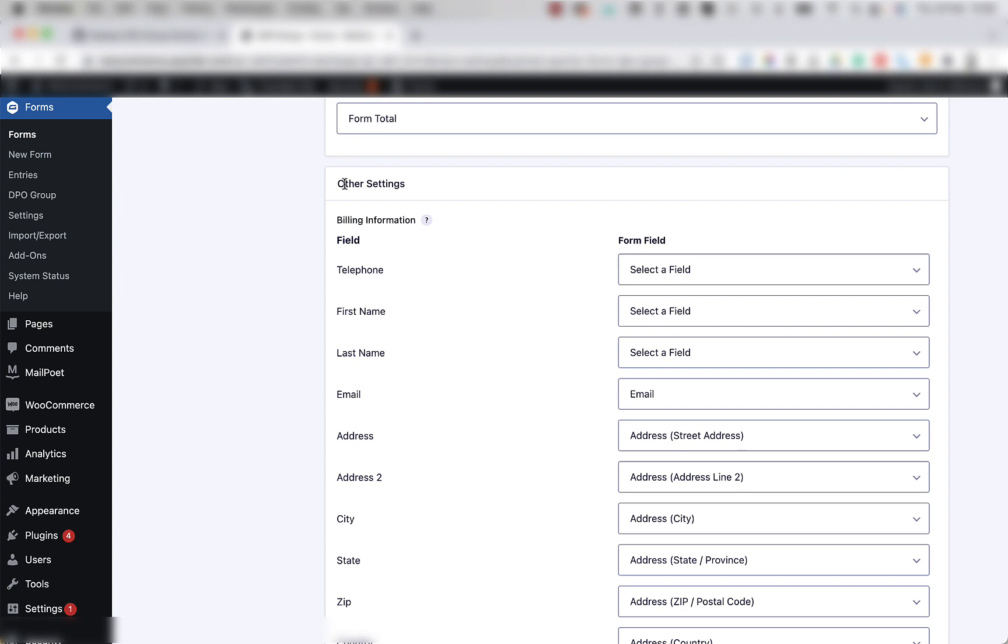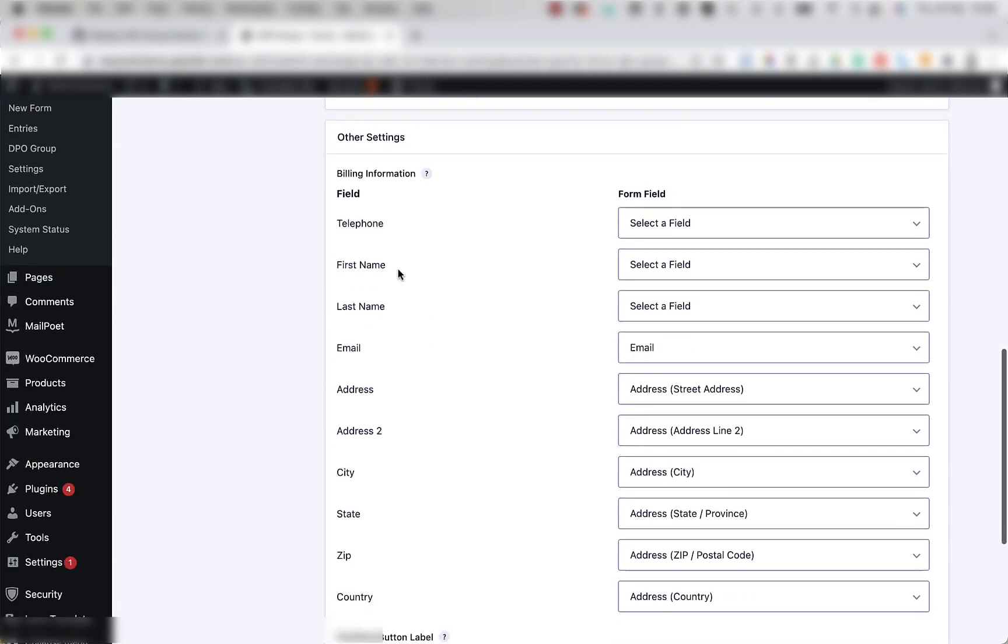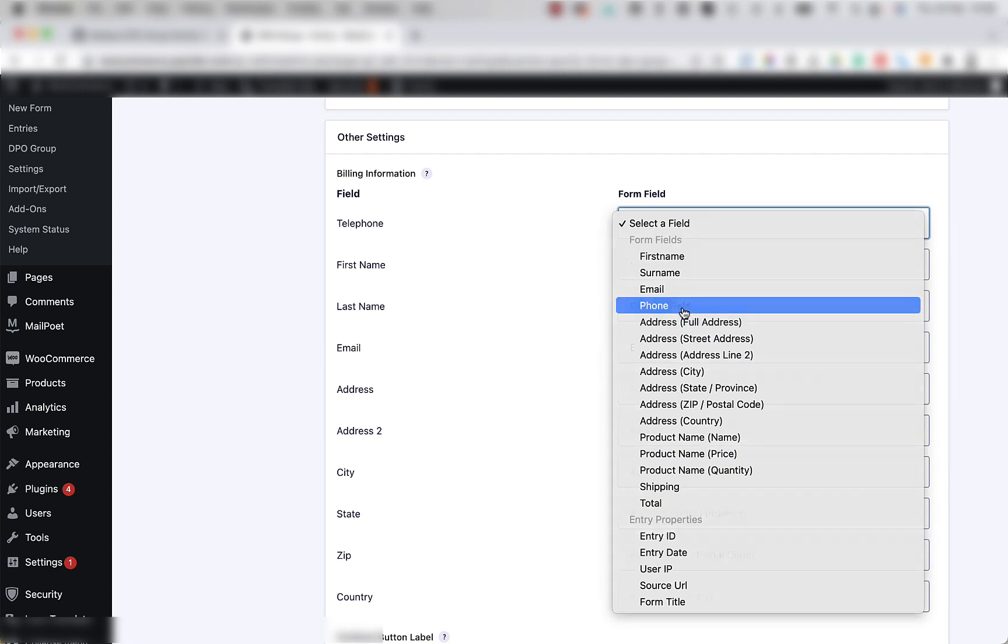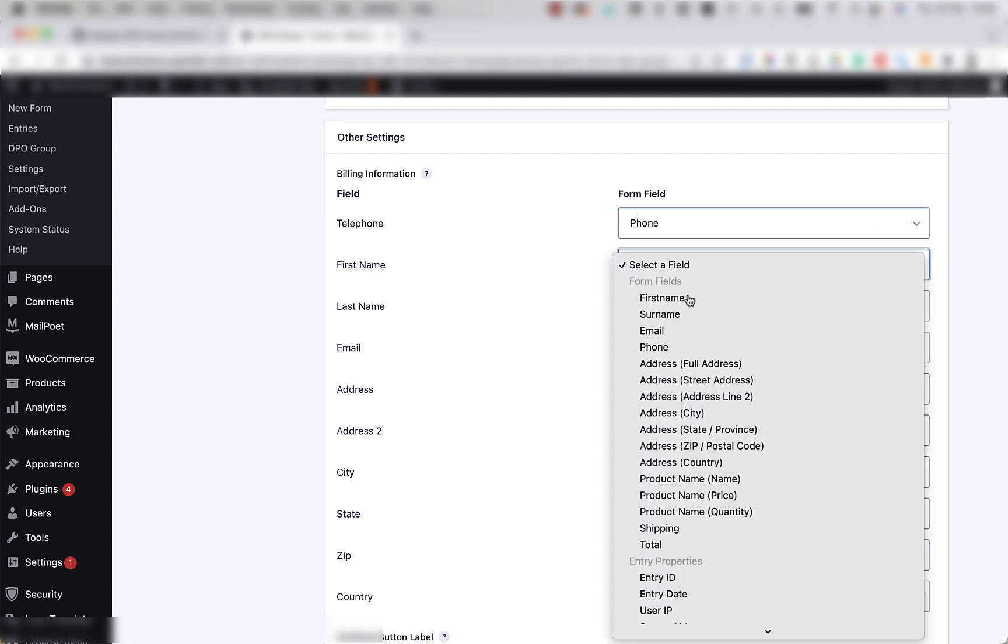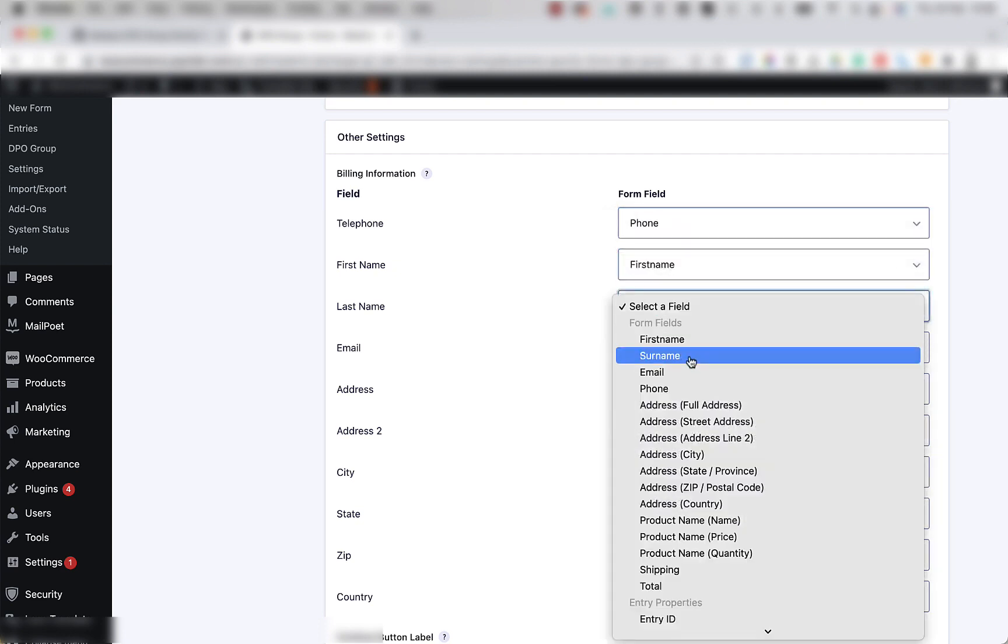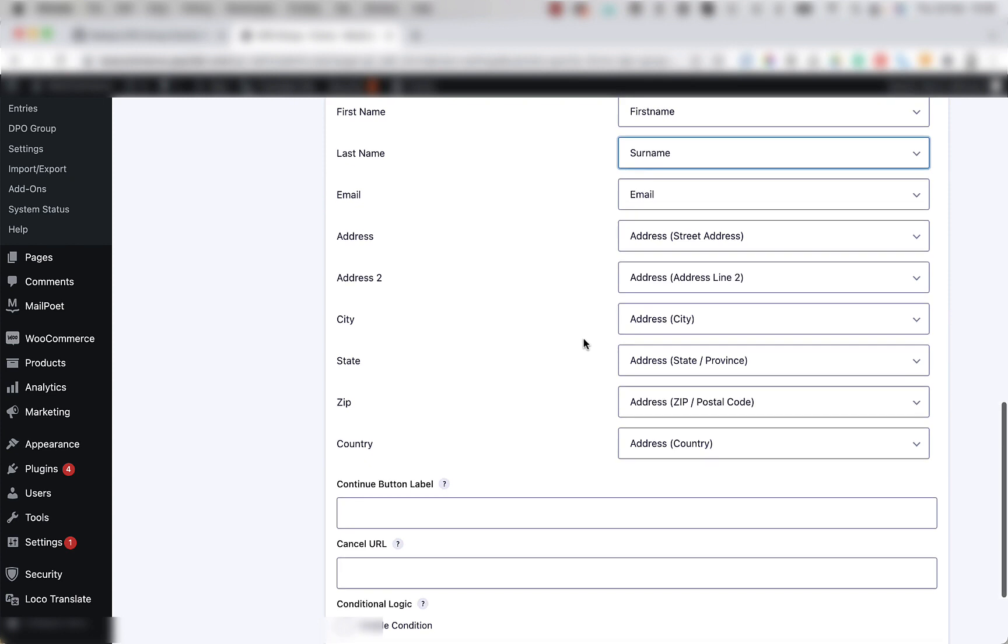Under the other settings section, you're going to map the fields in the form with the DPO Group payment gateway fields, such as mapping telephone with phone, first name with first name, last name with surname, etc.